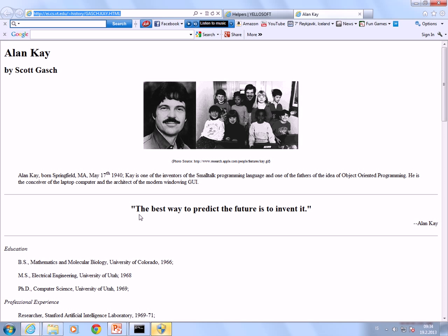Here is a quote from him: 'The best way to predict the future is to invent it.' In a way, he invented the future with regard to the user interface on personal computers.